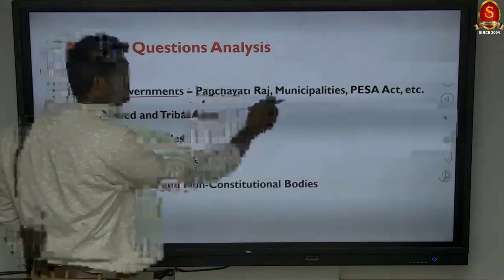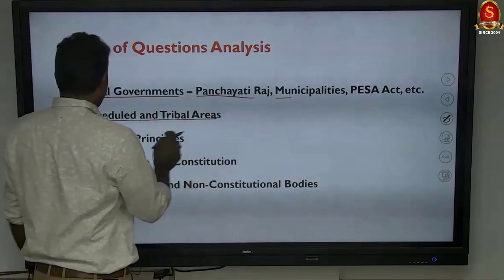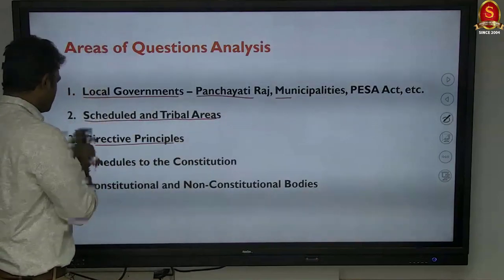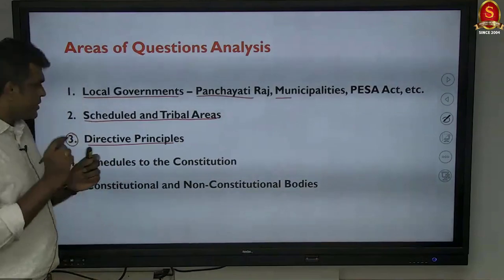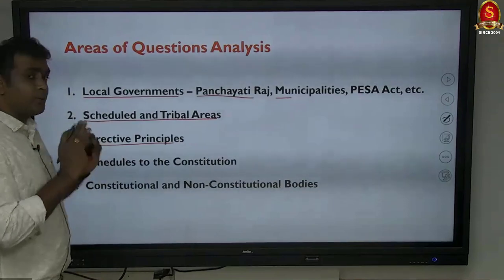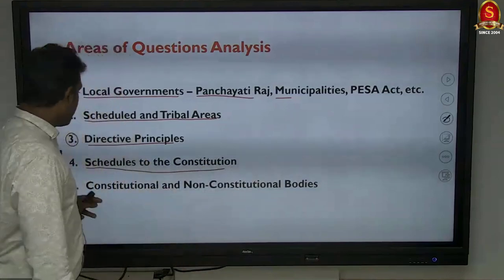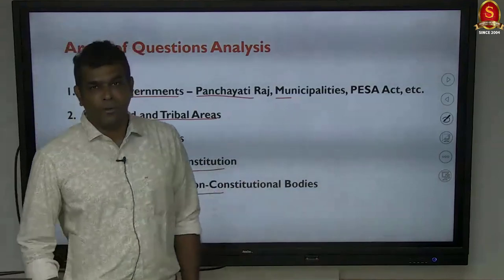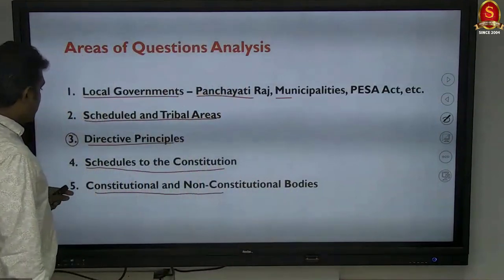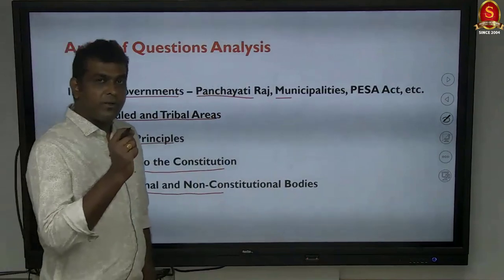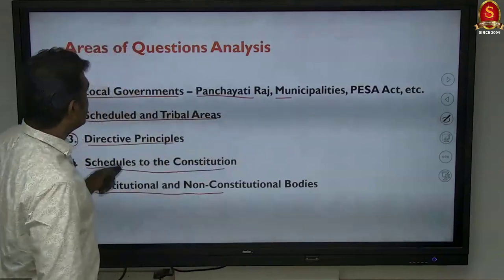The four areas from which 20 questions have been taken are: local governments, Panchayat Raj, municipalities, PESA Act, scheduled and tribal areas, directive principles of state policy in a very limited way — just one question is slightly connected with DPSP — and questions from schedules to the constitution, and constitutional and non-constitutional statutory bodies.